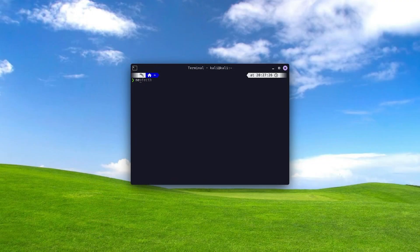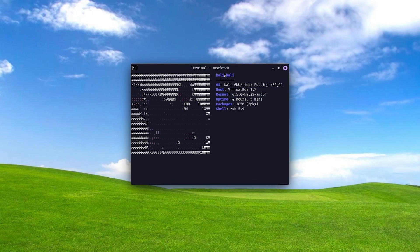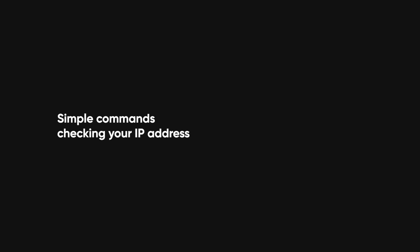In this video, I'll show you every Linux command you'll ever need, starting with Will Smith slapping Chris Rock right in my terminal. From simple commands like checking your IP address to advanced techniques for hacking Wi-Fi, you'll get it all. Let's jump in.